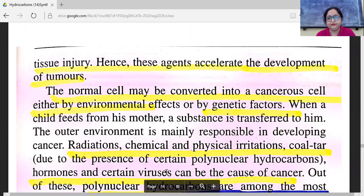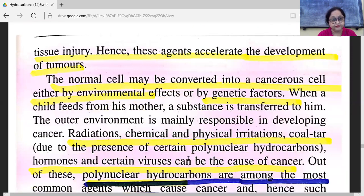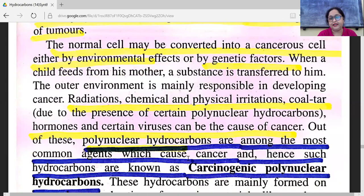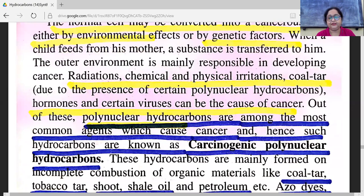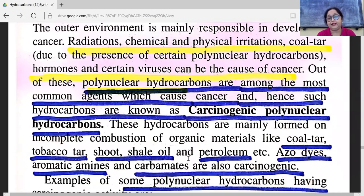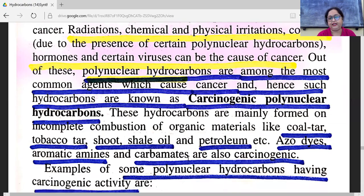The outer environment is mainly responsible for developing cancer. Radiations, chemical and physical irritations, coal tar, due to the presence of certain polynuclear hydrocarbons, hormones, and certain viruses can be the cause of cancer. The first step, initiation, is an irreversible change caused only by carcinogenic compounds, transforming a normal cell into dormant tumor cells, which are then stimulated by additional treatment with a carcinogen or a promoting agent such as hydroxy acetic acid, phenols, detergents, and even mechanical tissue injury. Polynuclear hydrocarbons are among the most common agents which cause cancer, and such hydrocarbons are known as carcinogenic polynuclear hydrocarbons. They are mainly formed on the incomplete combustion of organic materials like coal tar, tobacco tar, fruit shell oil, and petroleum.